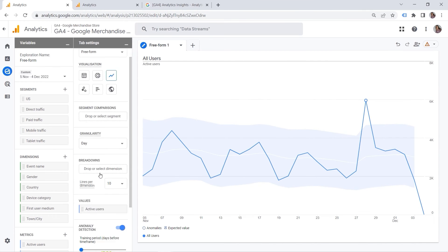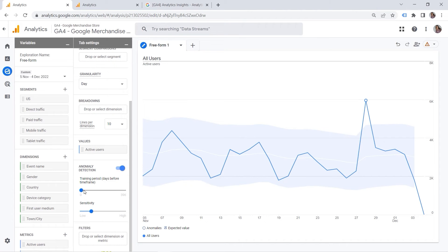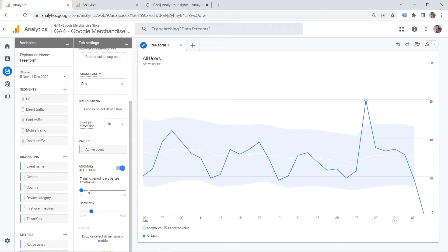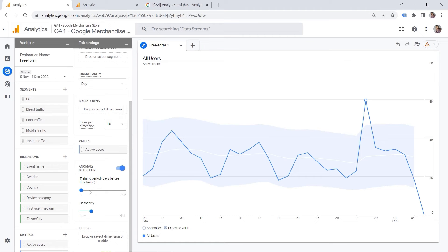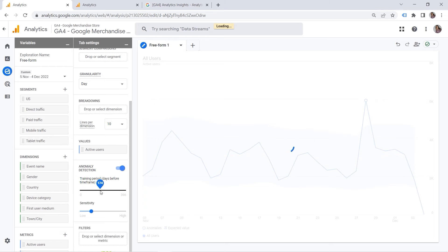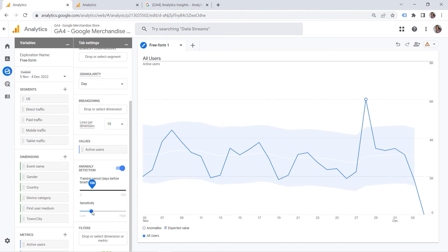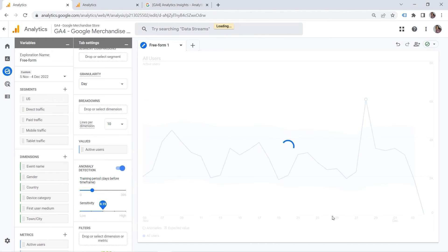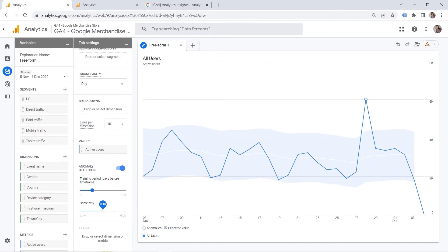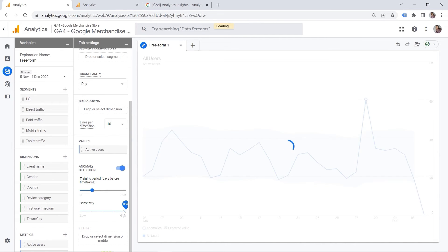But we can also manage our anomaly. And specifically, you have those two slides here. And you have something called training period. And it refers to the number of days prior to the selected date range that is used by the anomaly detection model to calculate the expected value of the metric displayed. Right. So you can choose this number of days. And then there is also something called sensitivity.